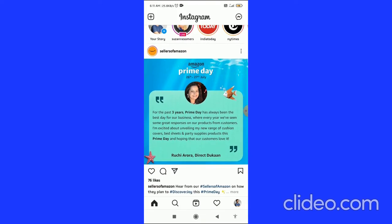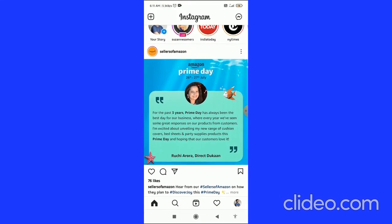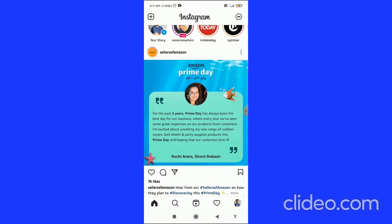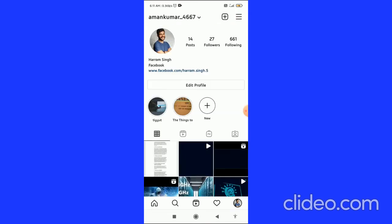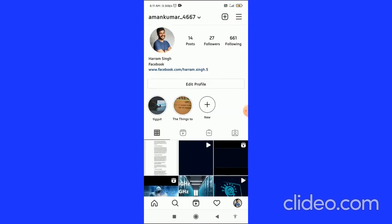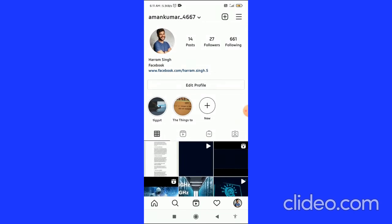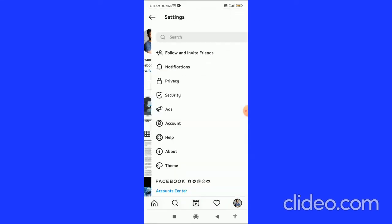To log out of Instagram, open your Instagram app and click on your profile icon in the bottom right corner. Then you come to your profile page. Click on the three horizontal lines in the top right corner, and from this menu, click on Settings at the top.